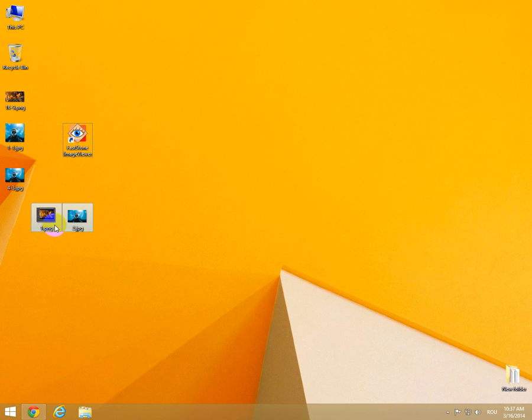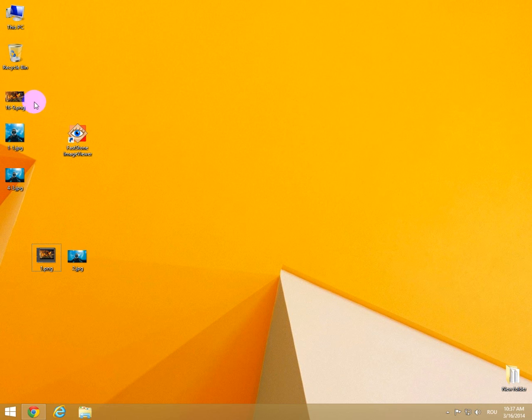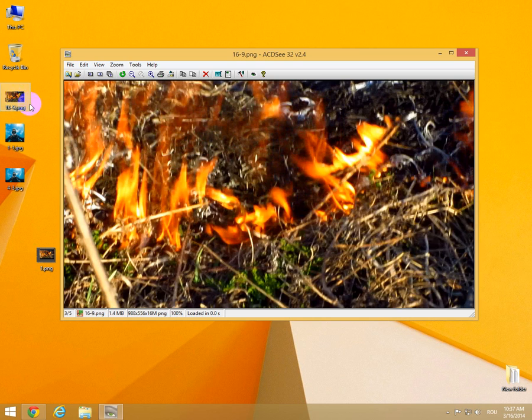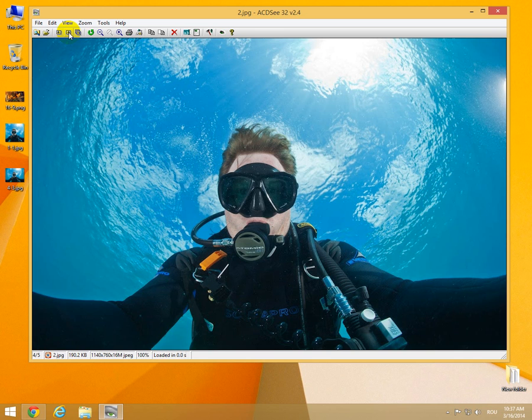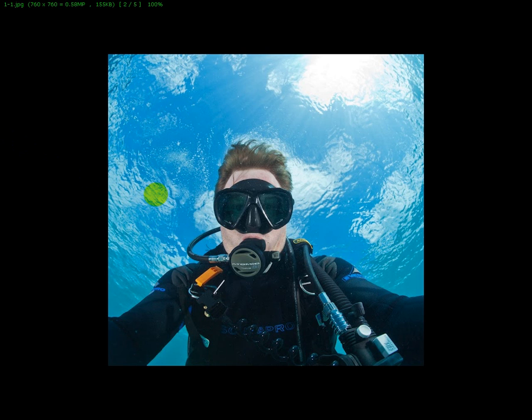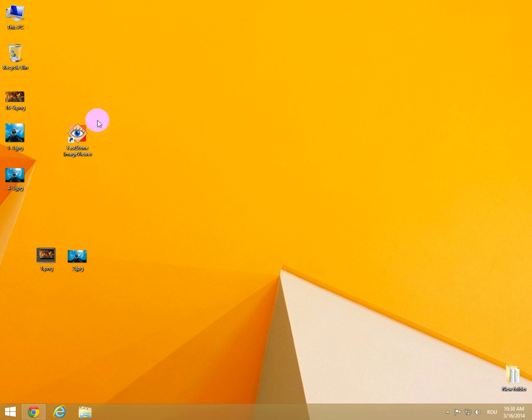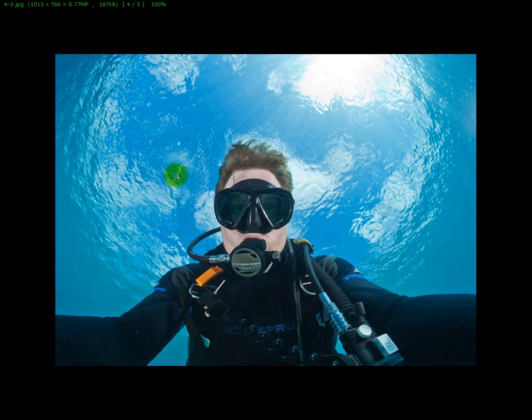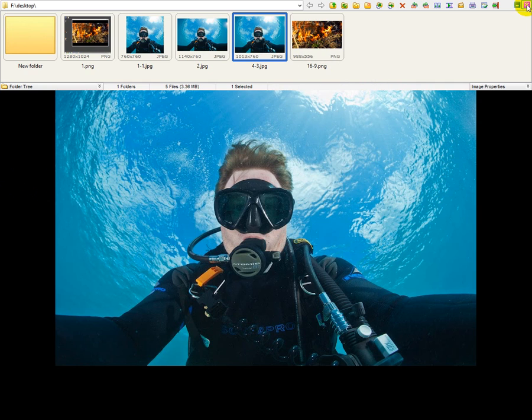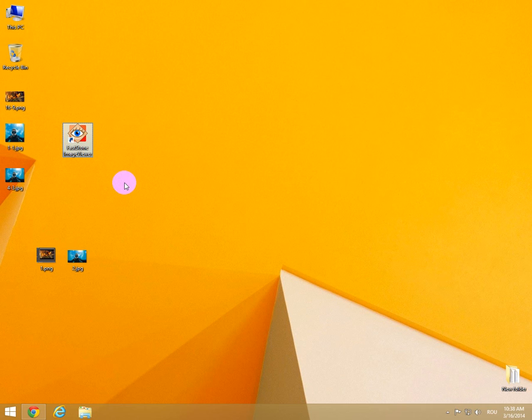These two were the original images and these three are the cropped images. This is the 16 by 9. Not that one, this one. It's one by one, so it's a square one. And this is the 4 by 3 aspect ratio using FastStone Image Viewer, free downloadable program. Okay, that's it. Thank you, bye bye.